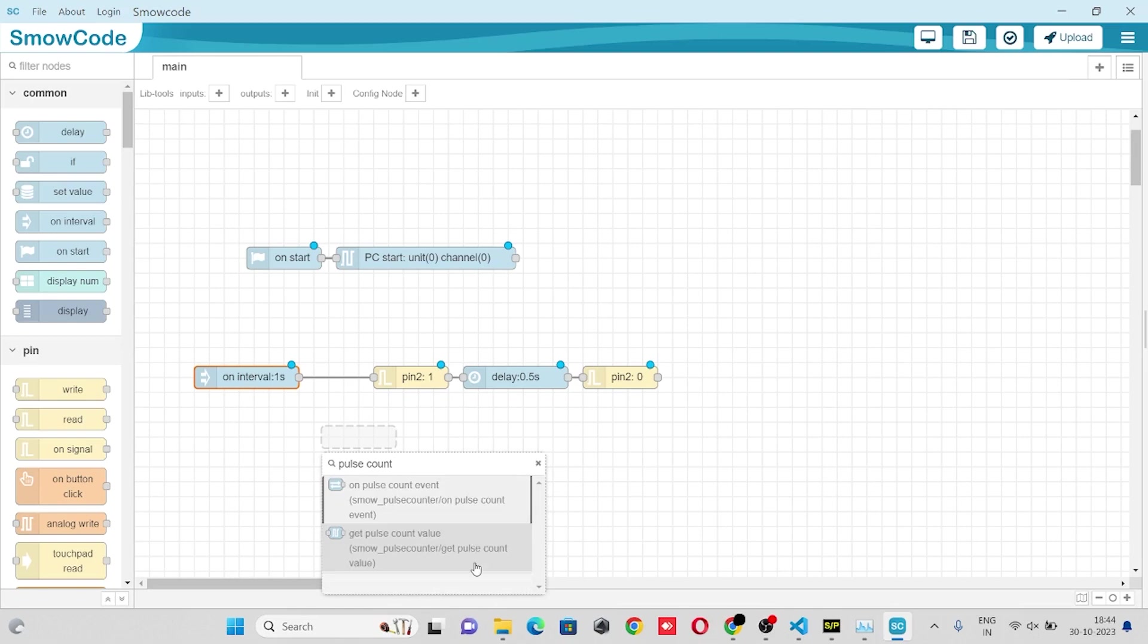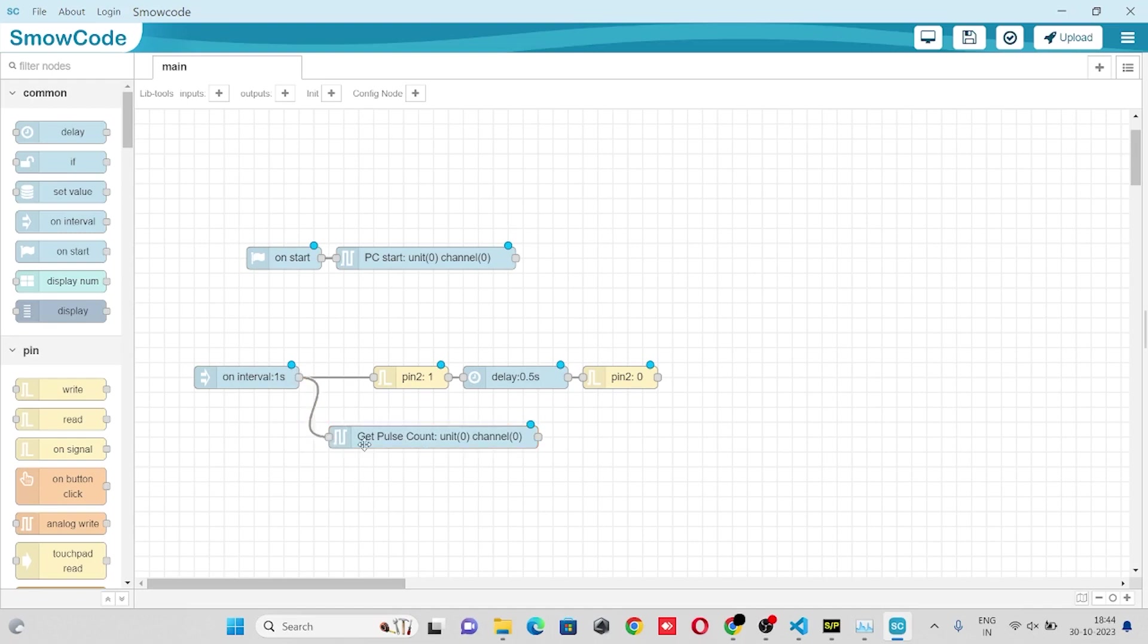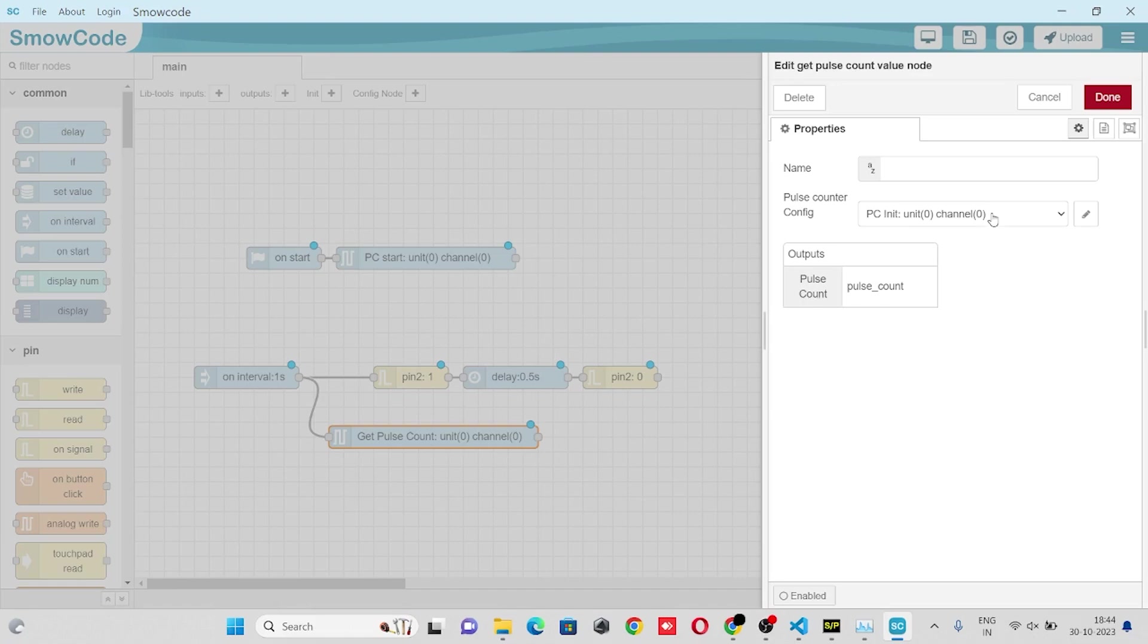We'll take the pulse count value node, the get pulse count value node. So we'll do branching here. In the pulse count value node we'll select our pulse count config. In the output parameter we'll get pulse count which will be stored in the pulse count variable.